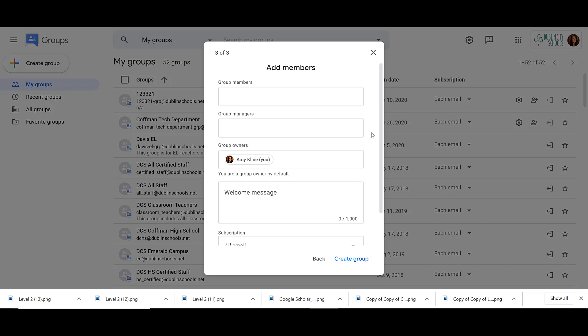On the next page is where we can add our members. Under group members, we can list the names of those we would like to join our group. You can also copy and paste a group of email addresses right into this box. You can then select your group managers and your group owners — this is how you'll set those different permissions.